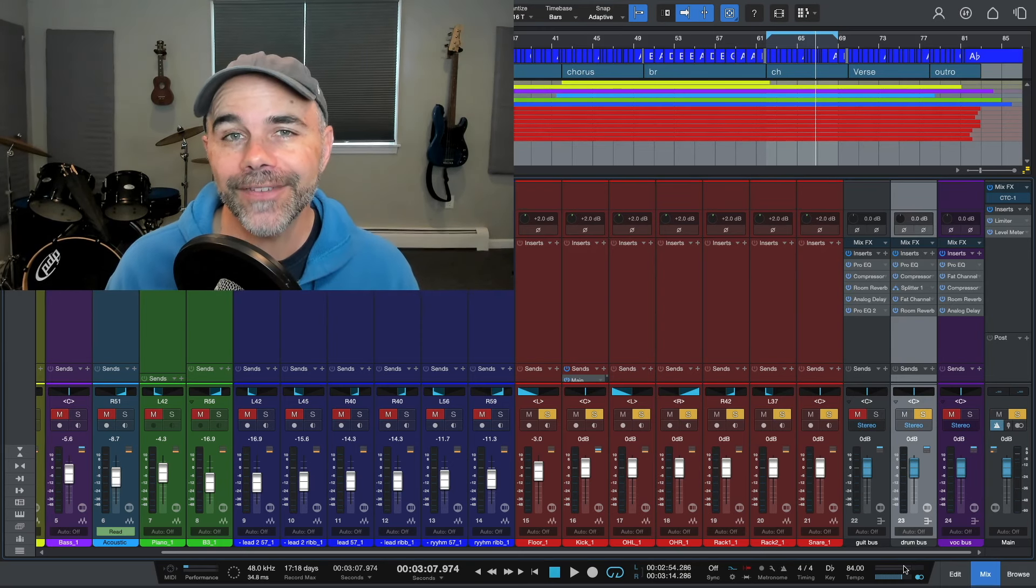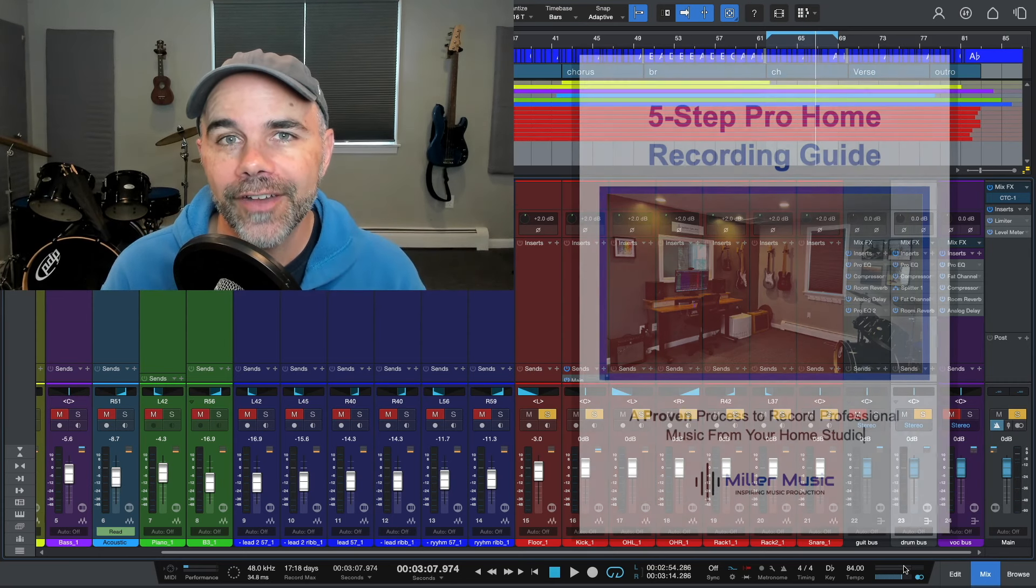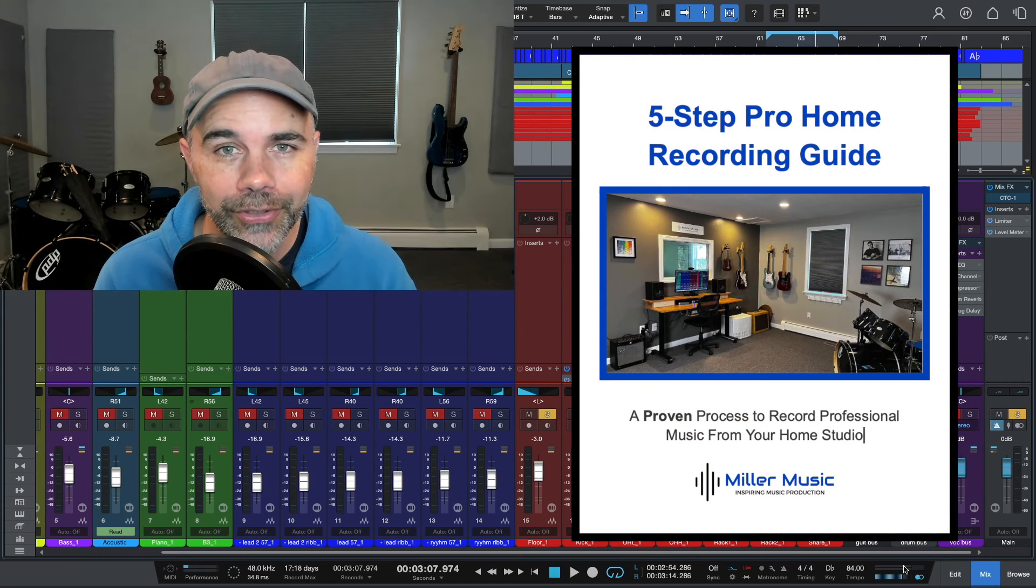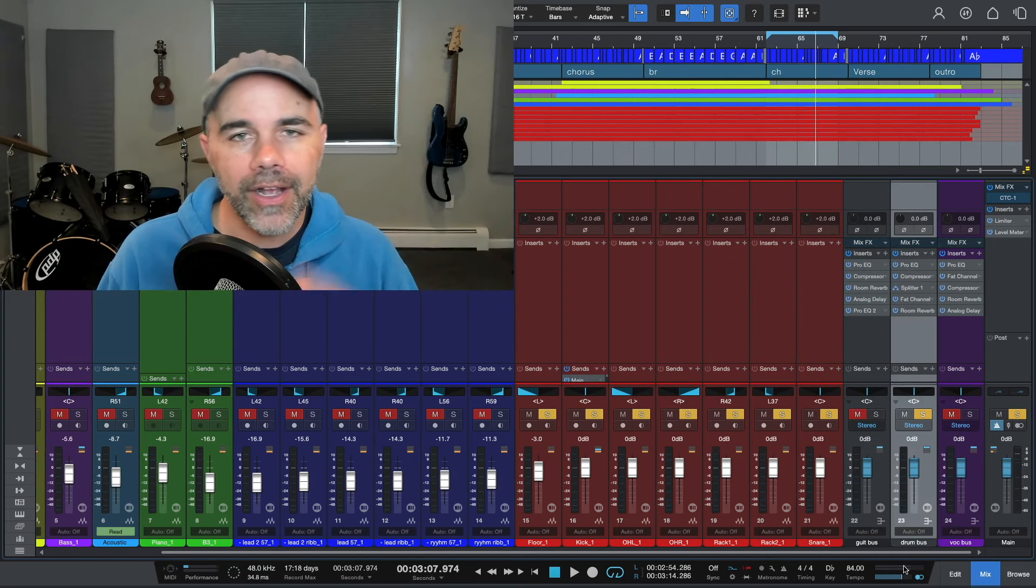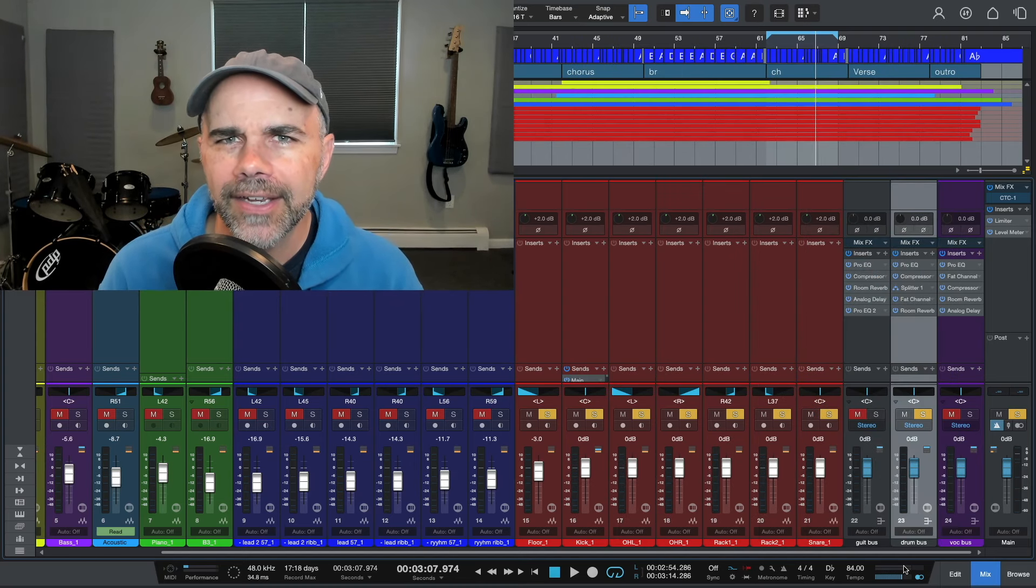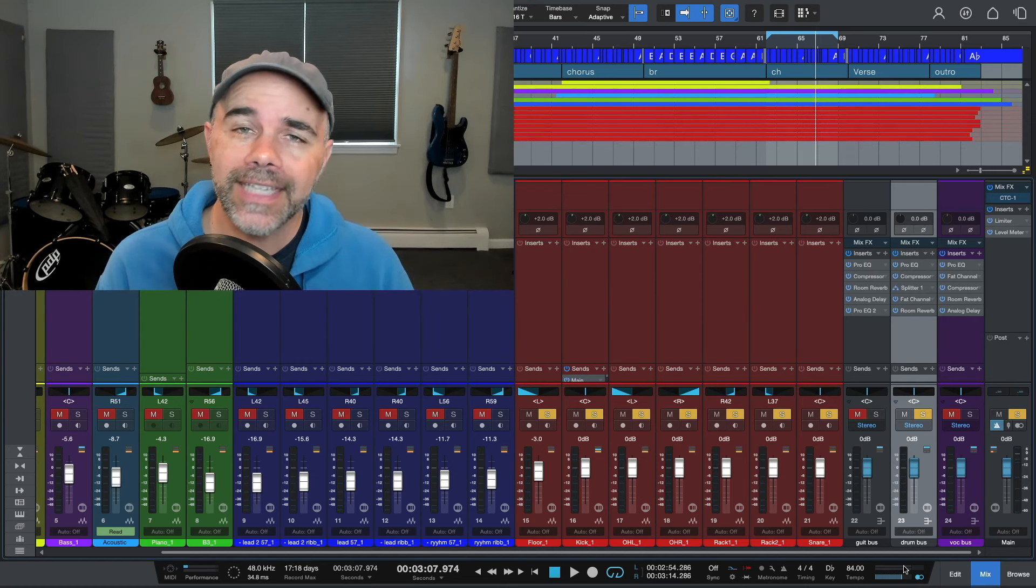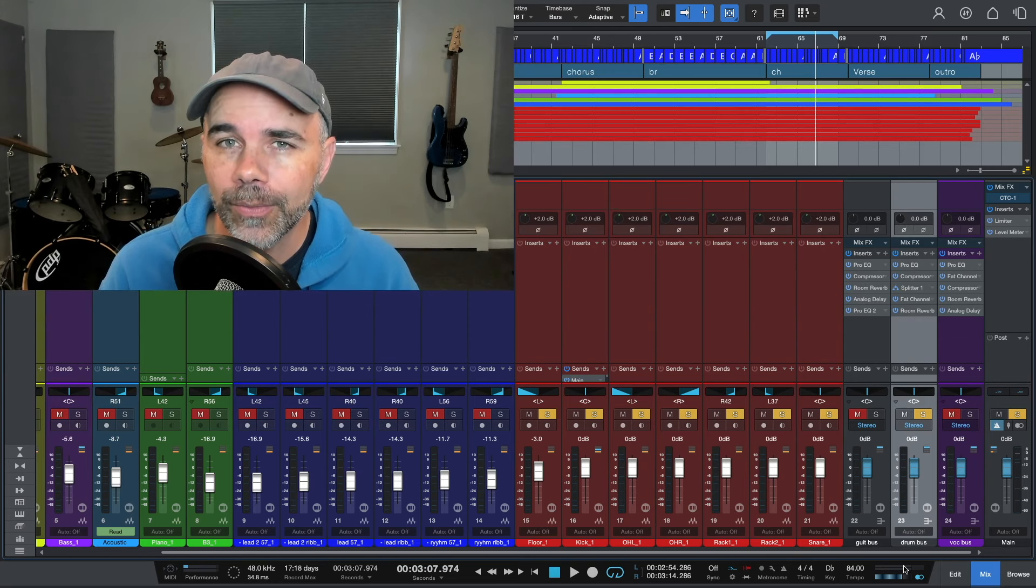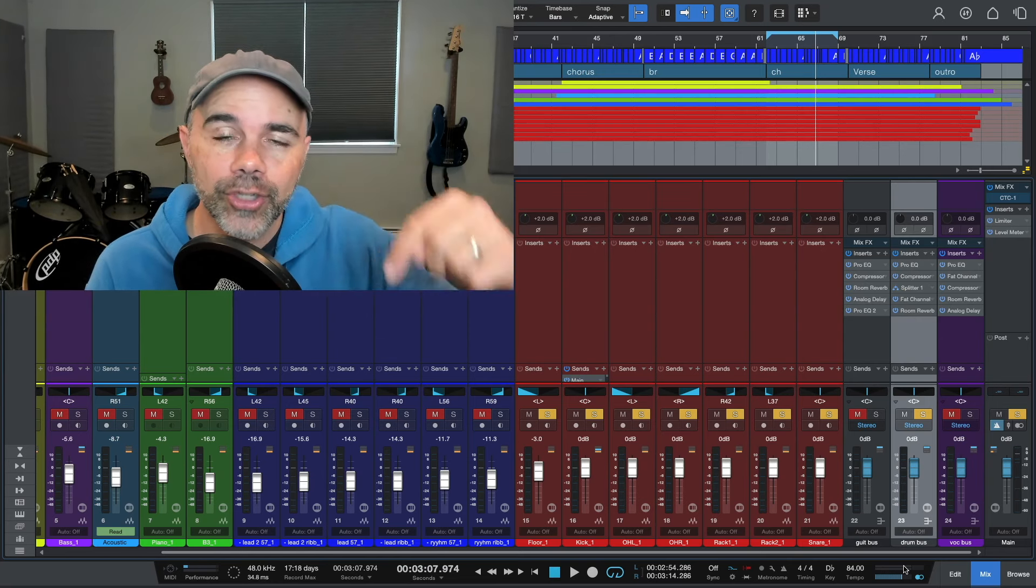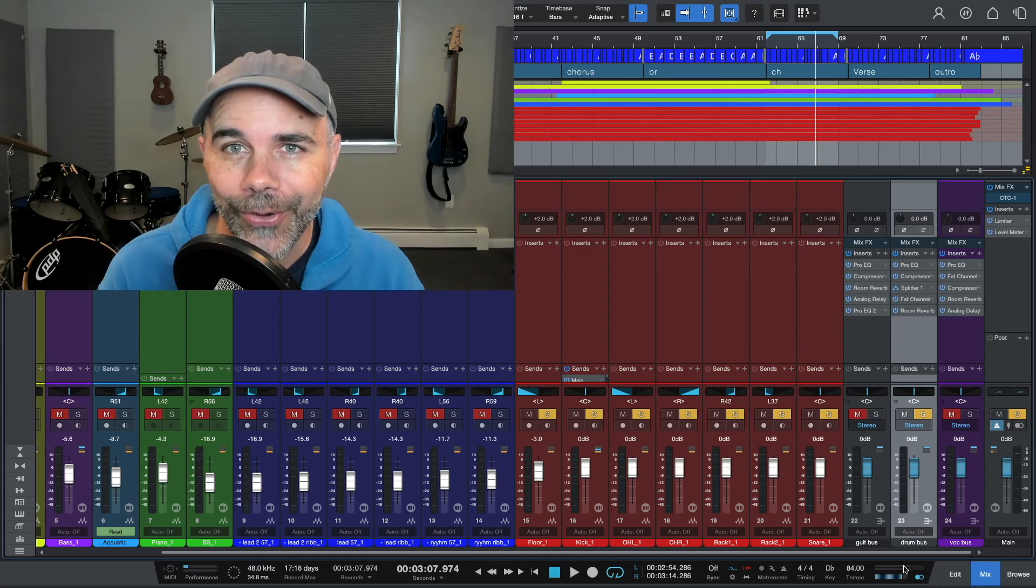Before we get started, I have a free gift for you. It's a brand new updated version of my five-step guide to recording pro music from your home studio. Basically, I went through the guide, redid all of the content and updated all of the links, added new content to it. So it's basically a guide that will give you a proven process for recording pro music from your home studio. To get the guide, just click the link in the description below or visit millermusic.co.